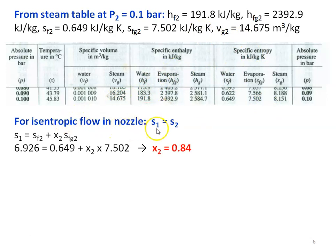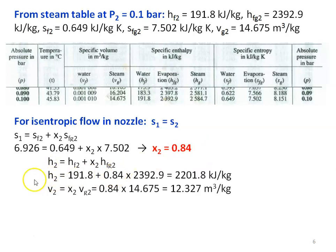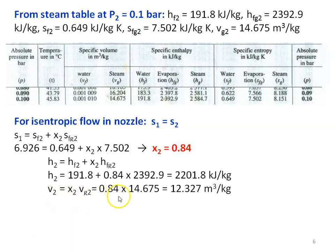For isentropic flow in the nozzle, S1 equal to S2 — entropy is constant. So S1 equal to Sf2 plus X2 into Sfg2. Substituting S1 equal to 6.926 equal to 0.649 plus X2 into 7.502. Solving this equation, X2 equal to 0.84. We then calculate the specific enthalpy: H2 equal to Hf2 plus X2 into Hfg2, which is 191.8 plus 0.84 into 2392.9 equal to 2201.8 kilojoules per kilogram. And the specific volume V2 equal to X2 into Vg2, which is 0.84 into 14.675 equal to 12.327 meter cube per kilogram.